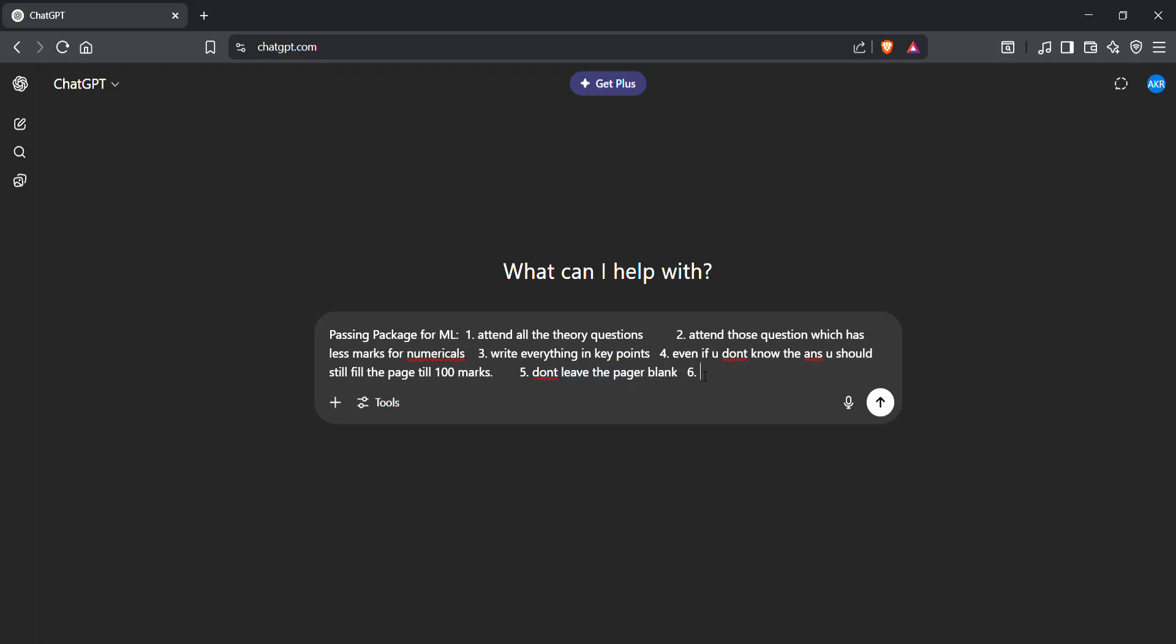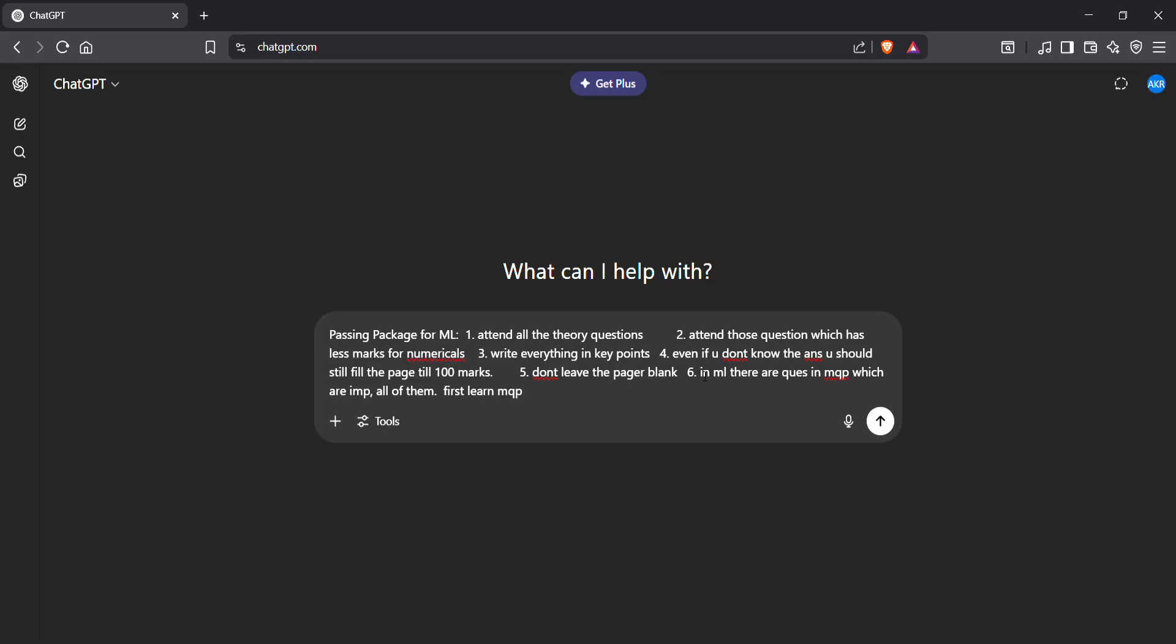In ML there are equations in model question paper which are important, like all of them. So first learn model question paper and then learn all the numericals that are there in model question paper properly.